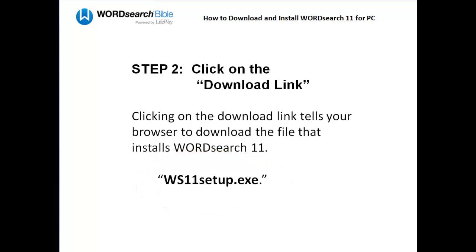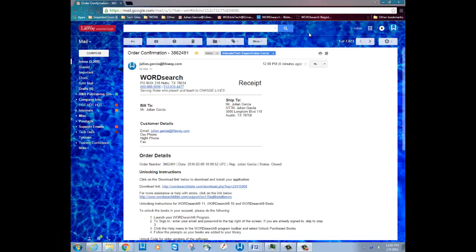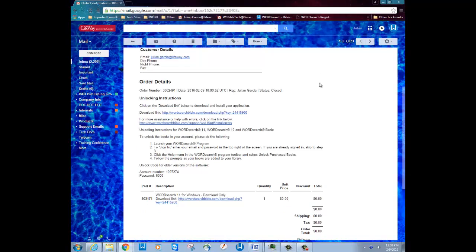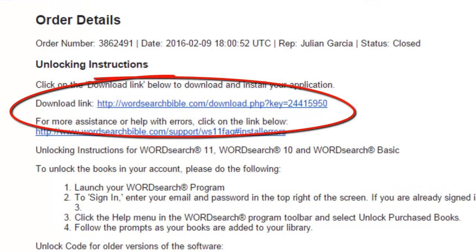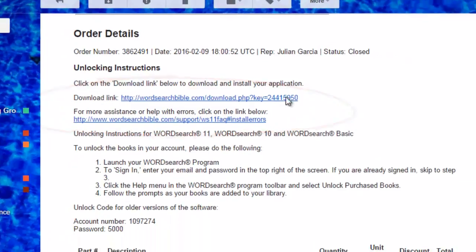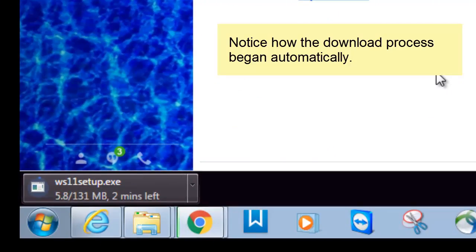I'm going to click on my download link now and show you what happens. Here is my download link, and I'm going to click on it now to show you what the process looks like. As you just saw, my browser automatically started to download the WordSearch 11 setup file.